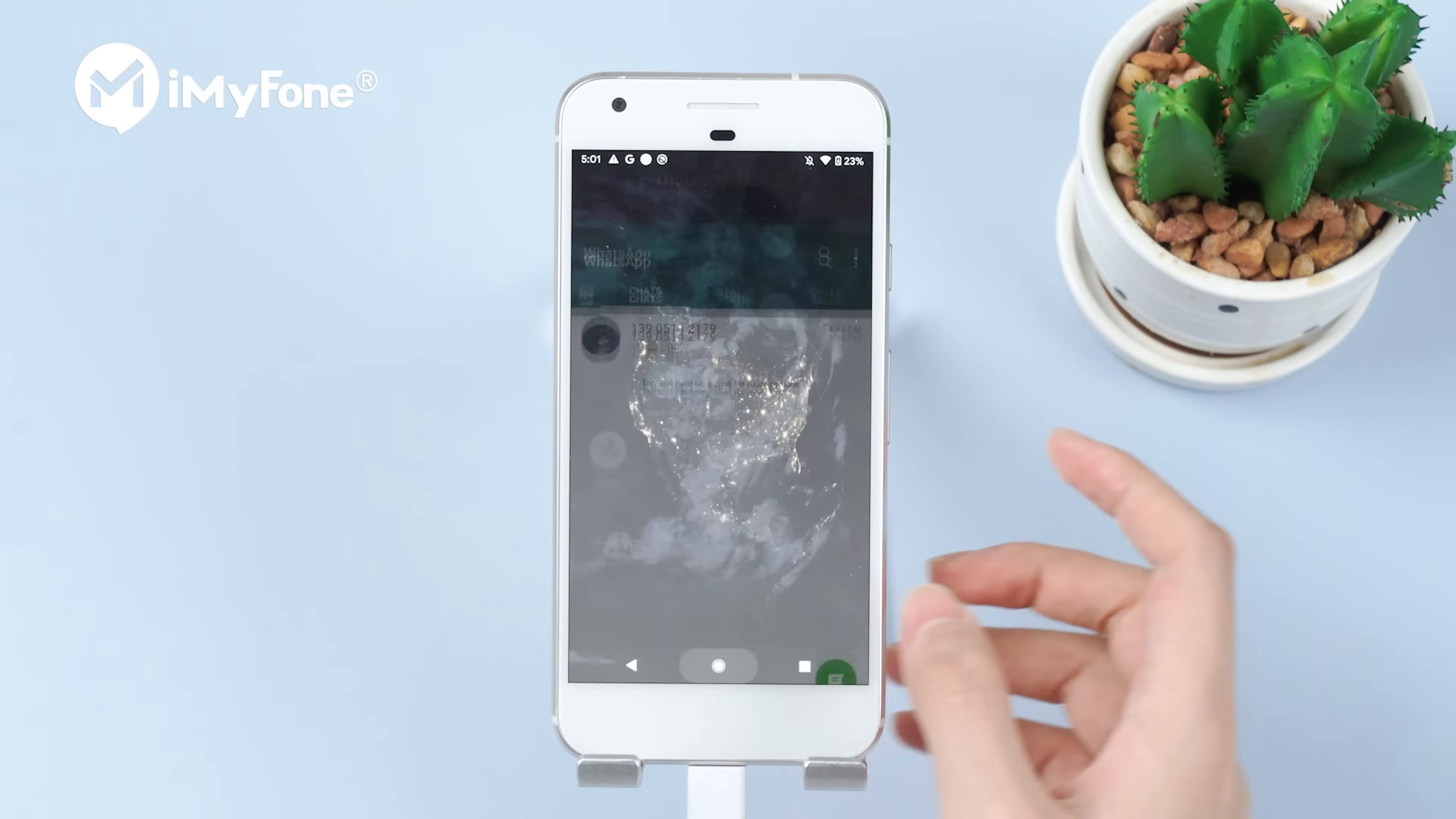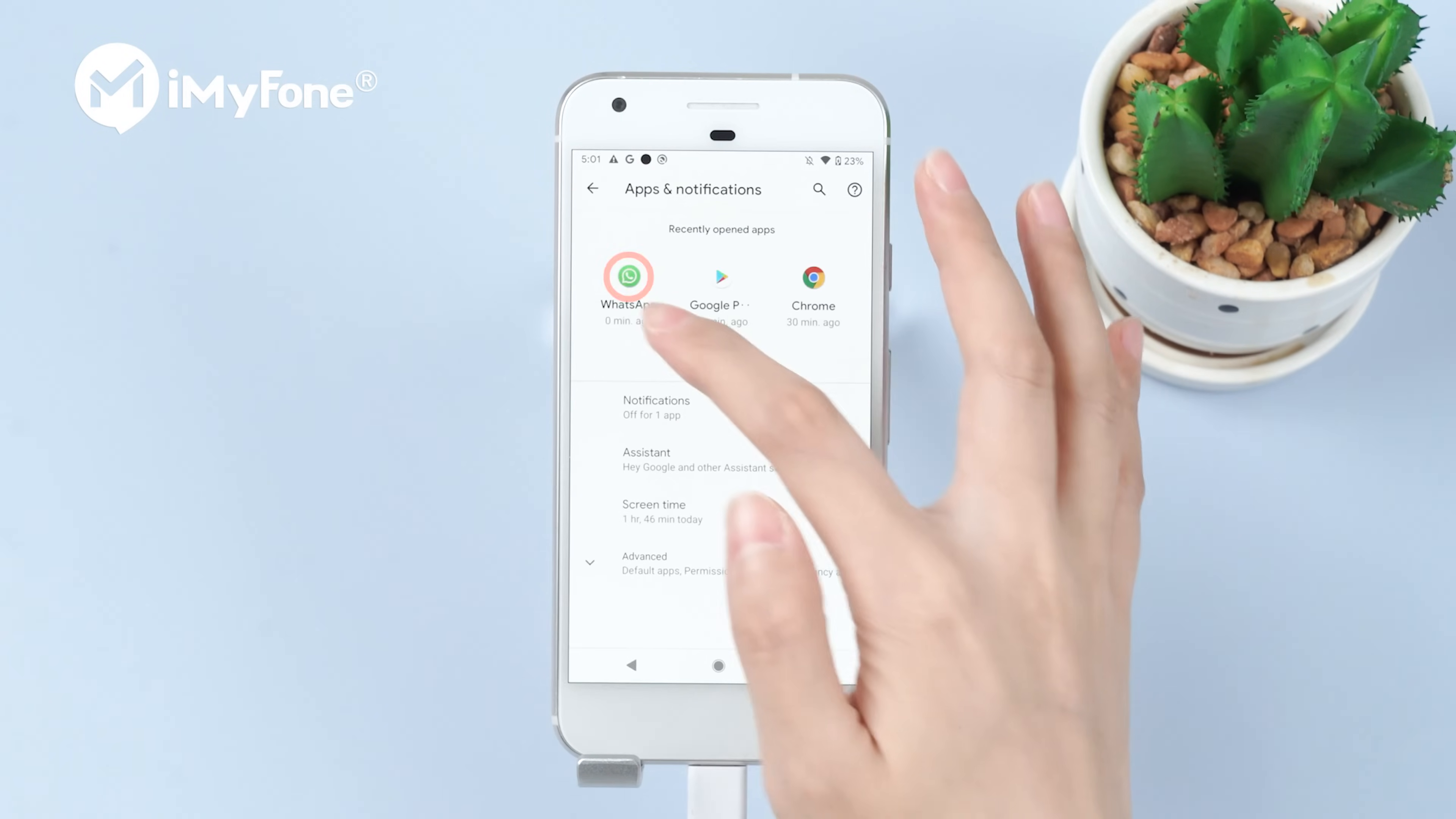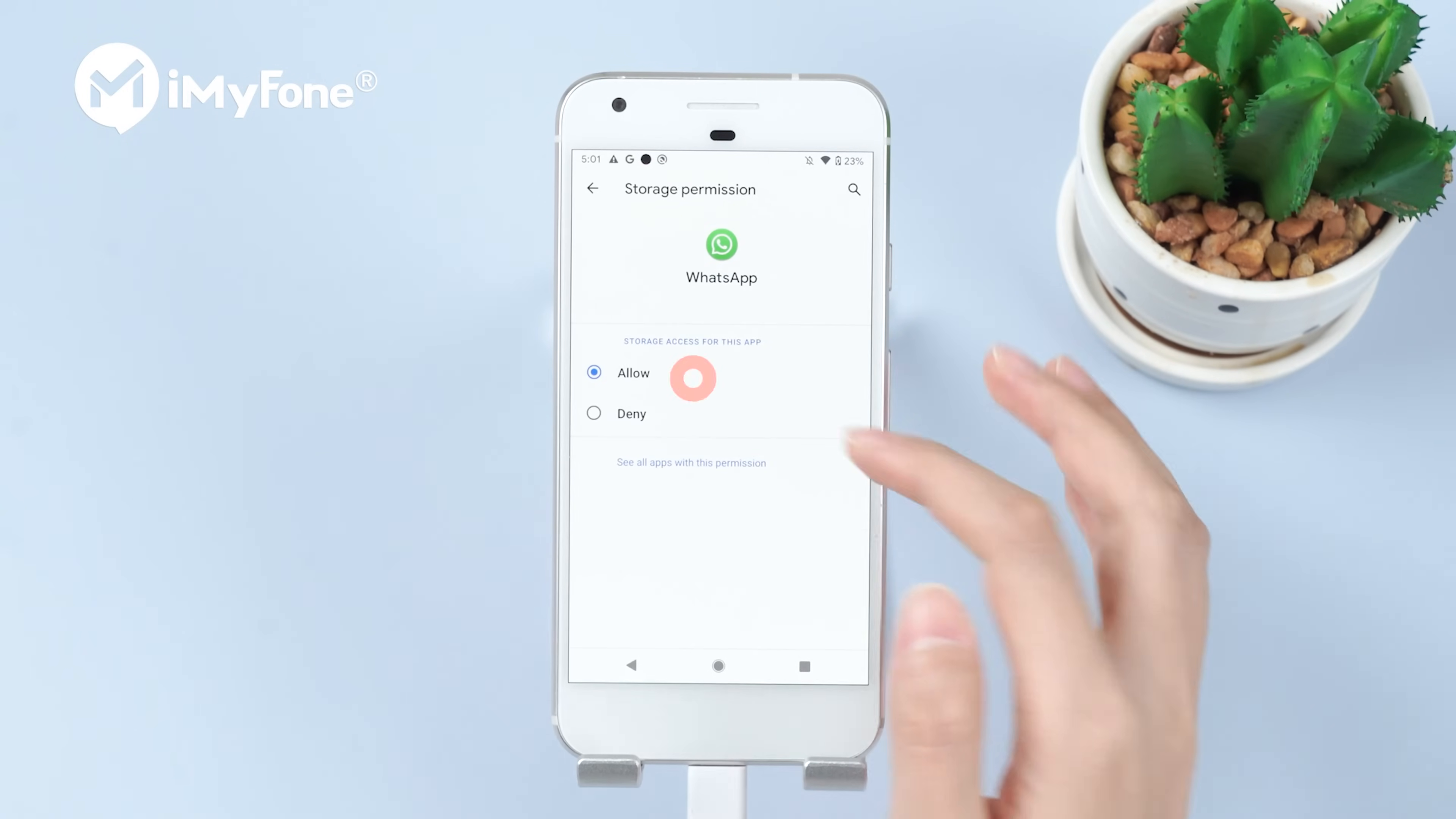Make sure to enable storage. Go to settings, apps, WhatsApp, permission, allow storage.